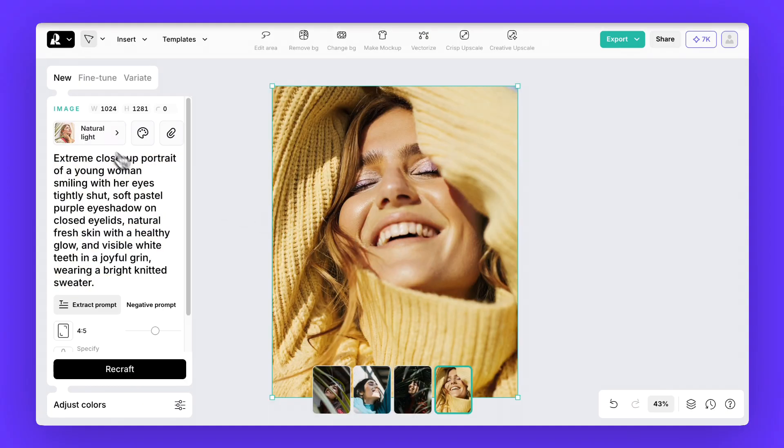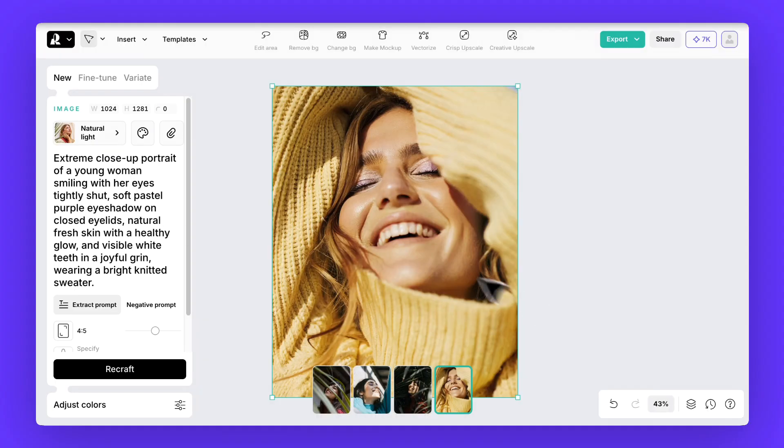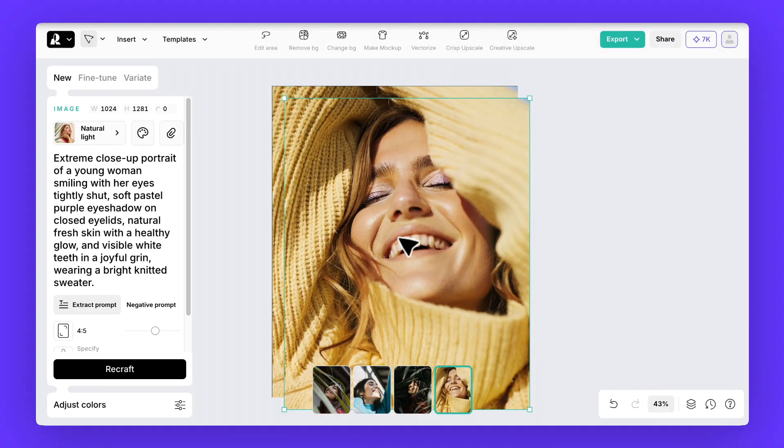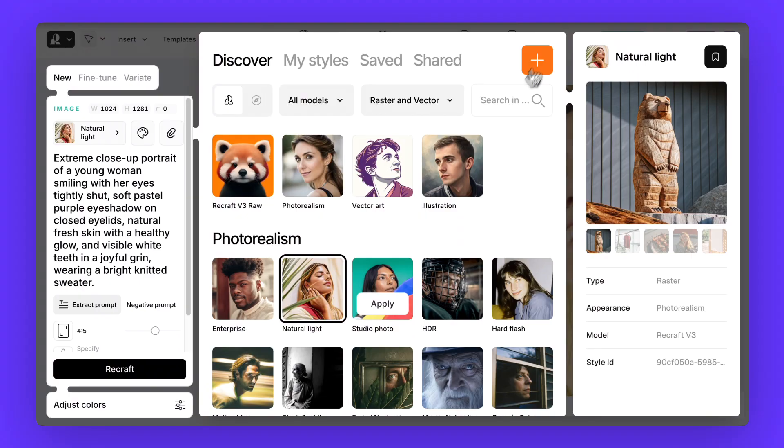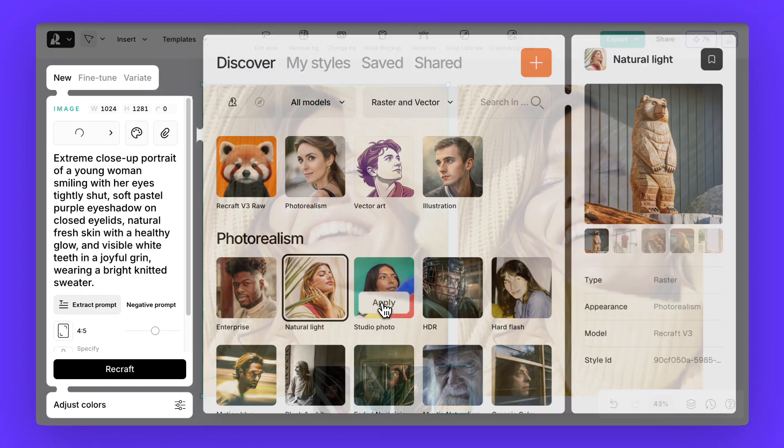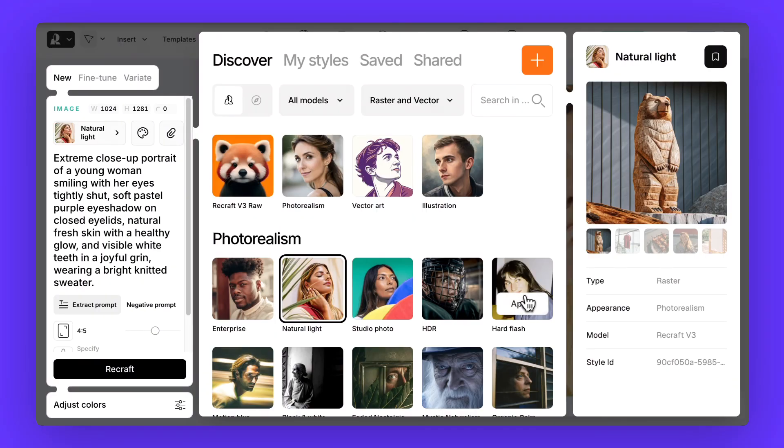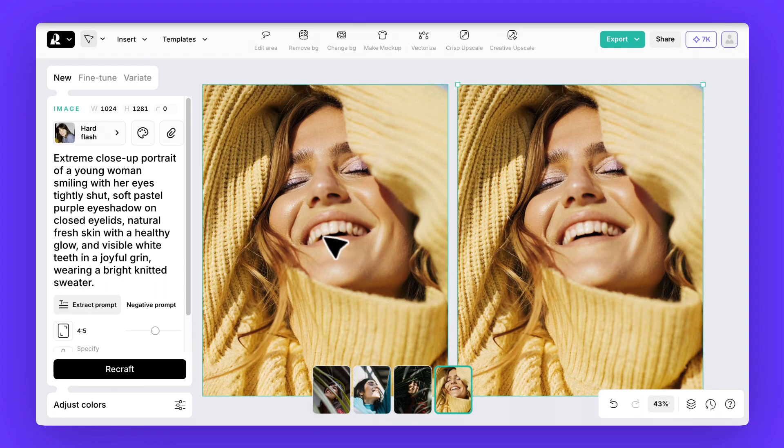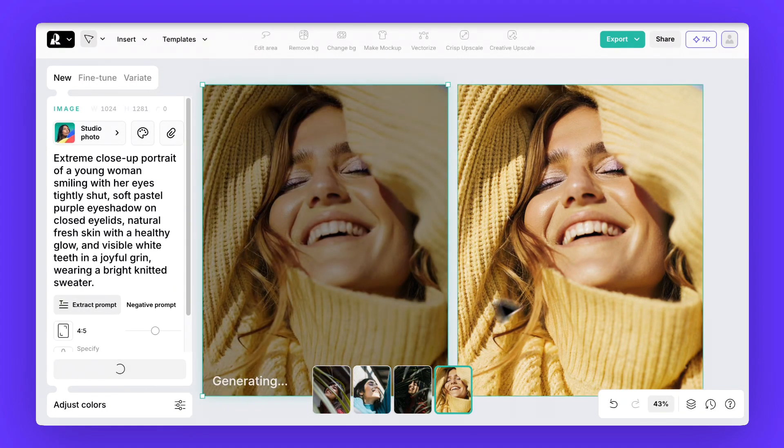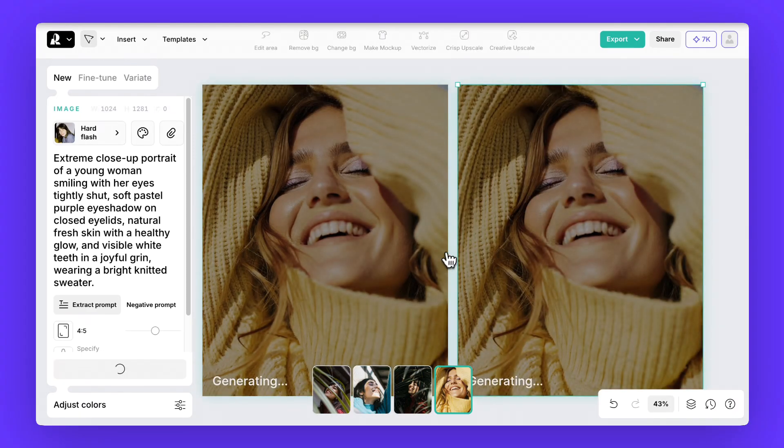But what happens if we keep the exact same prompt and only switch the style, say from natural light to studio or back to hard flash. To do that just copy the generated image, place it next to the first one on the canvas, click on it and then switch the style. You'll see how the exact same words give very different looks all depending on the style we pick.